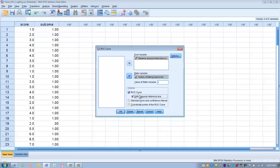Next, click on Standard Error and Confidence Intervals. This gives us the standard error of our measure as well as 95% confidence intervals for the area under the curve, which is what we'll use to evaluate the accuracy of the test.